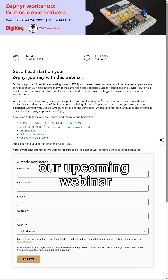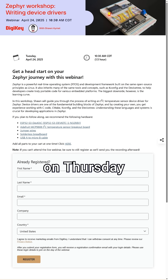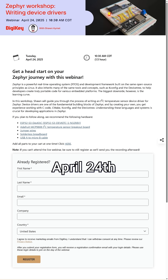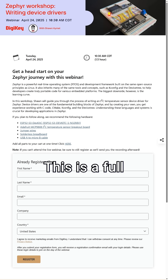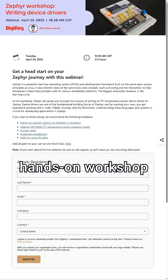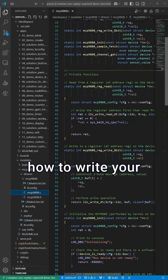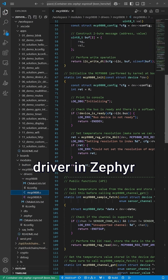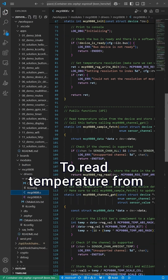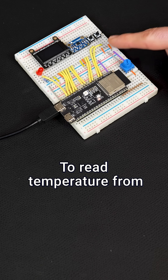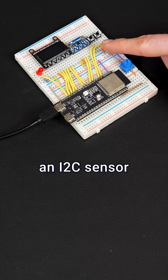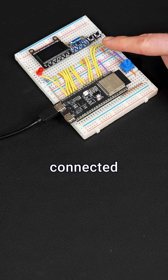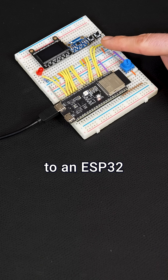sign up for our upcoming webinar on Thursday, April 24th. This is a full, hands-on workshop. I'll show you how to write your own device driver in Zephyr to read temperature from an I2C sensor connected to an ESP32.